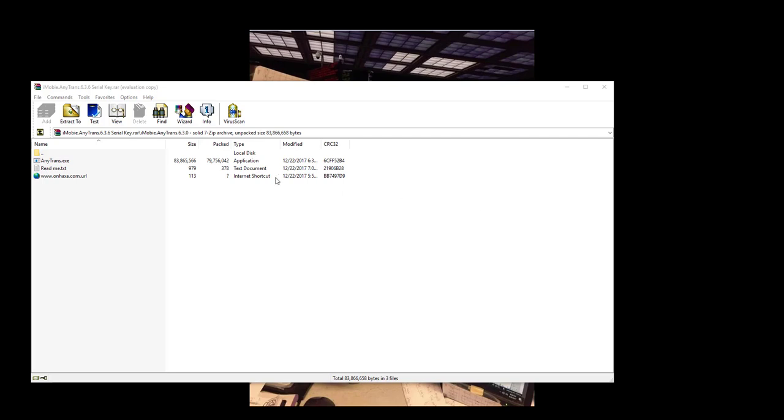Hey what's going on guys, it's Easy VC here back at you with another video. I'm going to show you how to get any trans for free. What you want to do here is download the raw file.